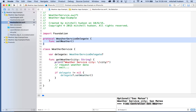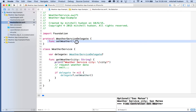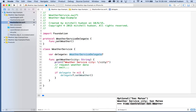It defines a protocol called WeatherServiceDelegate and that protocol contains one function called setWeather. Anybody that wants to conform to our WeatherServiceDelegate must implement the setWeather function. Essentially this protocol sets up a contract where the compiler can check and make sure that everything is as we say it is.